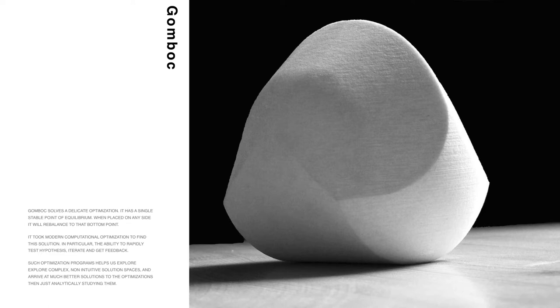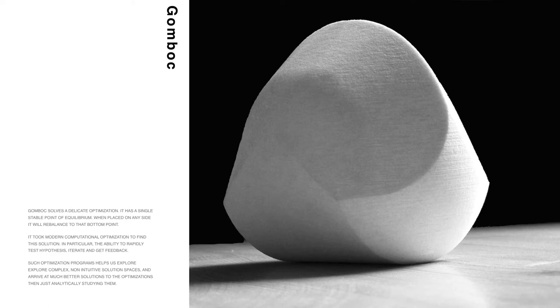It has one single point of stable equilibria at the bottom, so however you push this object, it'll return to that stable point. What is interesting about this, in terms of this talk, is that it took modern computational optimization to find the solution. In particular, its ability to rapidly test hypotheses, iterate on ideas, and get feedback. Such optimization programs help us explore complex, non-intuitive solution spaces and arrive at better optimizations than just analytically studying it. The power of differentiable programming is similar.